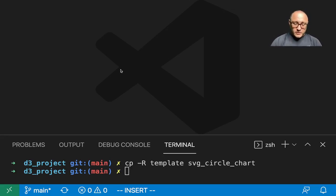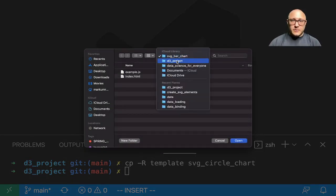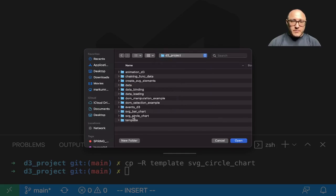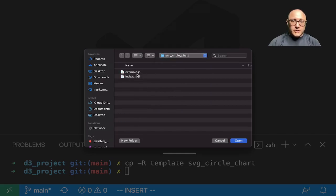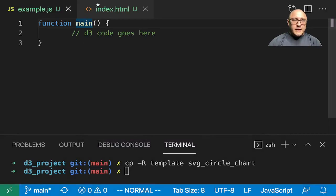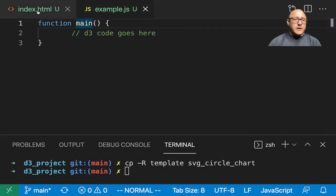So first off, let's go in and open up some new files. I'm going to go to my D3 project. I created a circle bar chart and I'm going to open these up. Let me move that over.